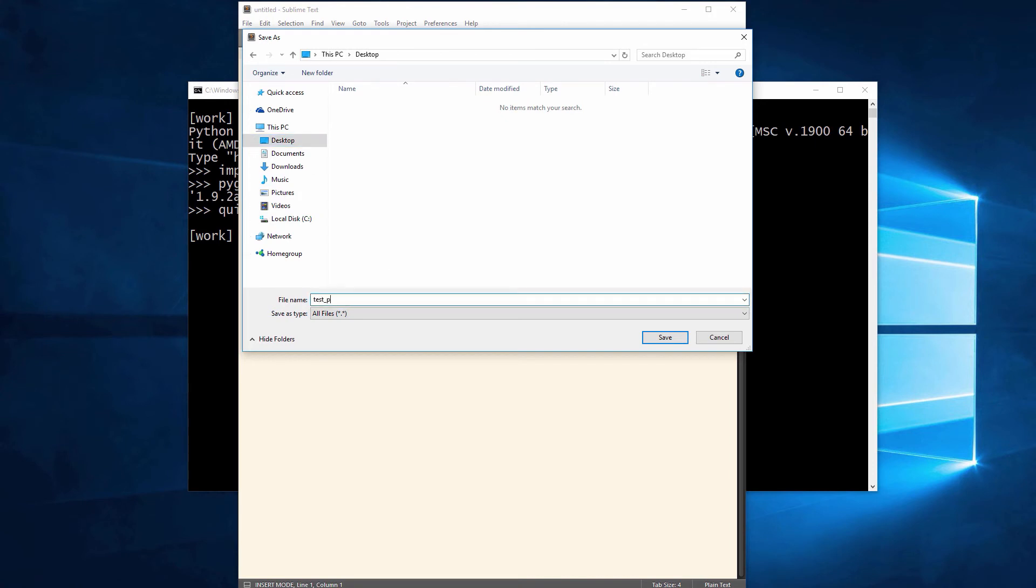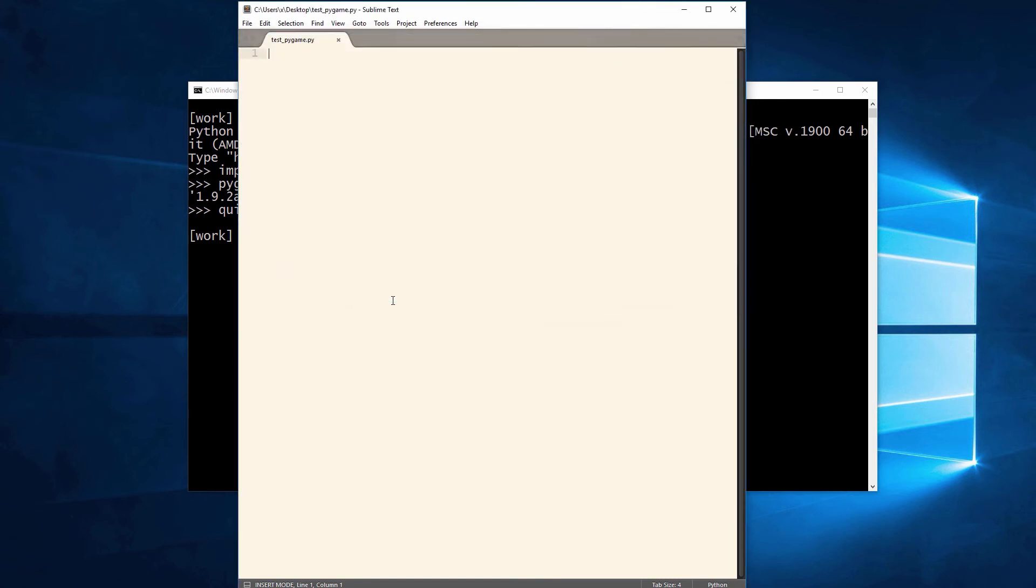As a final test, let's draw something using Pygame. Create a new Python file and save this on your desktop. In my case, the file is named testpygame.py.